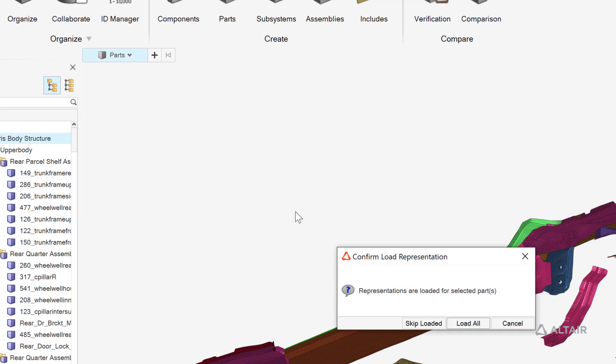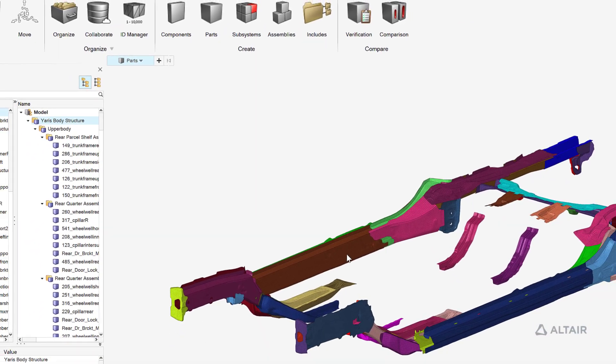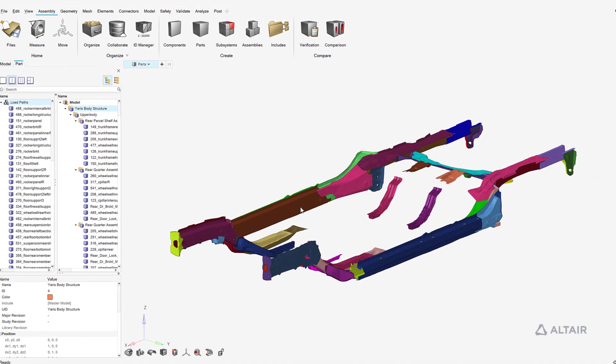The skip loaded option ensures that any parts with loaded representations are unaffected and maintained in the session.